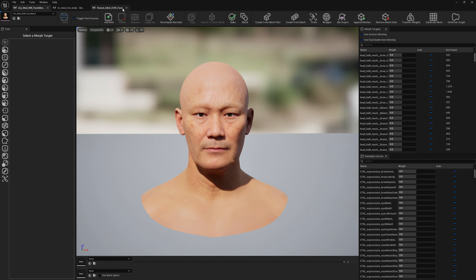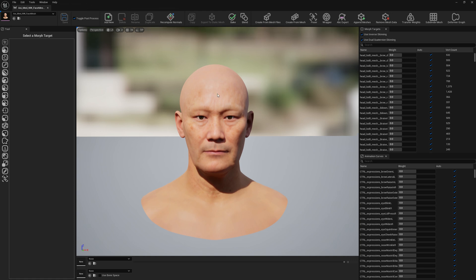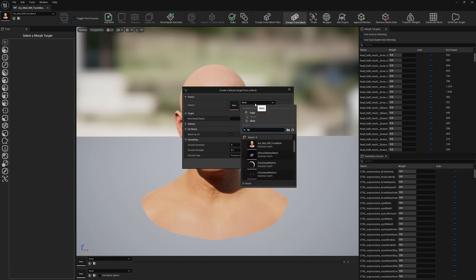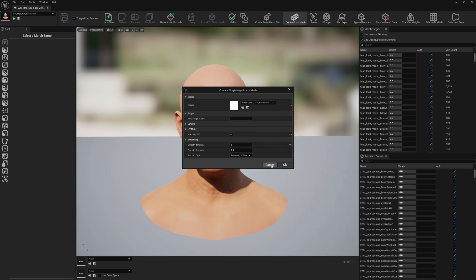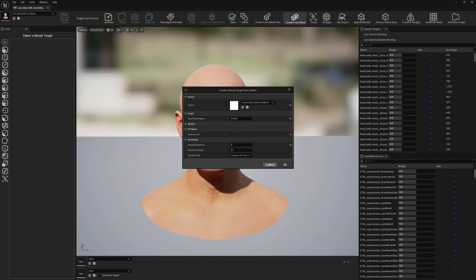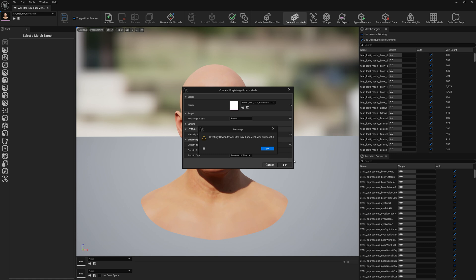Let's get started. Let's close this, we don't need them right now. First we will proceed with the face. With mesh morpher we can quickly create those morph targets from different MetaHumans. We just go to Create from Mesh and we just search for our faces. We will call this Rowan. We're going to match by UV and no smoothing. The rest is default. Let's press OK.